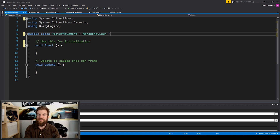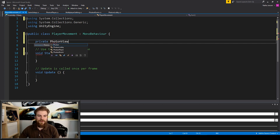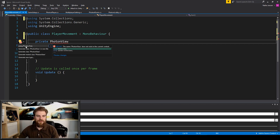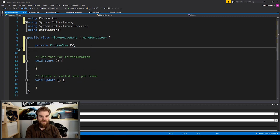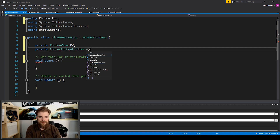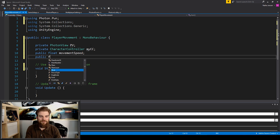The first thing I'm going to do in this script is add some variables. The first one is going to be for our Photon View — I'll type private PhotonView, and since it's not recognized I'll click on it, hold Alt, press Enter, and select using Photon.Pun. I'll call this pv. The next one is a private CharacterController which I'll call mycc. Then a public float called movementSpeed and a public float called rotationSpeed.